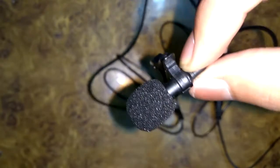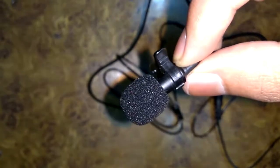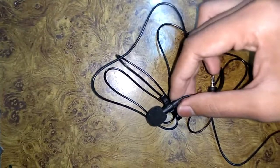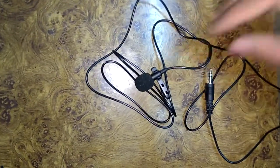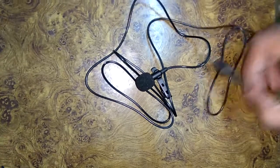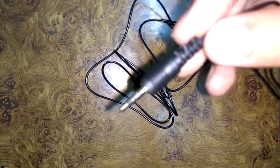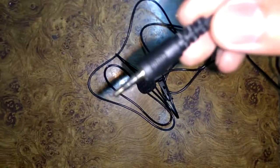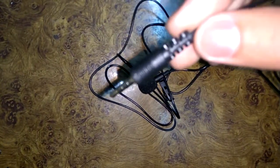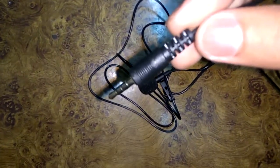There is a filter. The jack is 3.5mm which can be used in any phone.